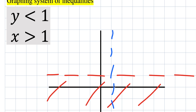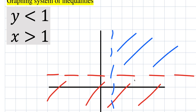Let's show why this is a vertical line. The points (1,0), (1,1), (1,2), (1,3), (1,4) all have the x value locked at 1. Our problem says x is greater than 1, so it's going to be everything to the right — all of this region.